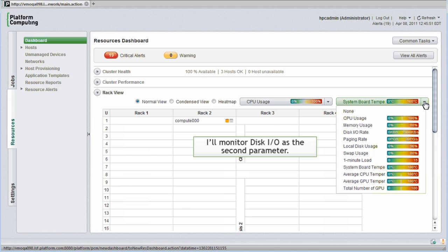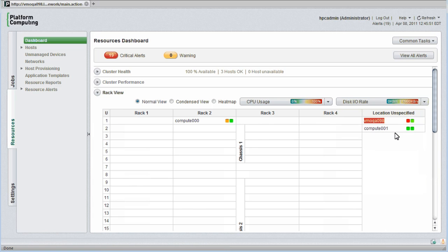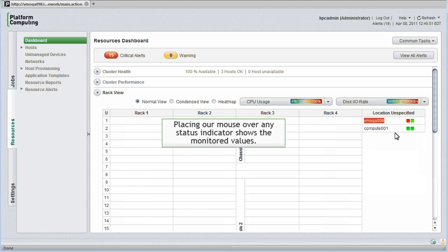I'll monitor disk IO as the second parameter instead of temperature. I should see the second monitored parameter turn green for each host as long as IO levels are acceptable. Placing our mouse over any status indicator shows us the monitored values.